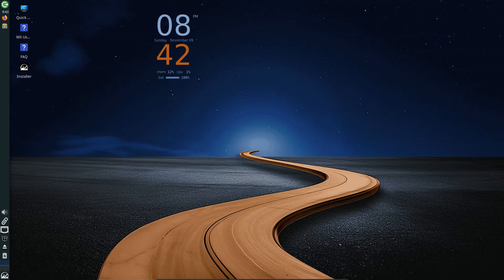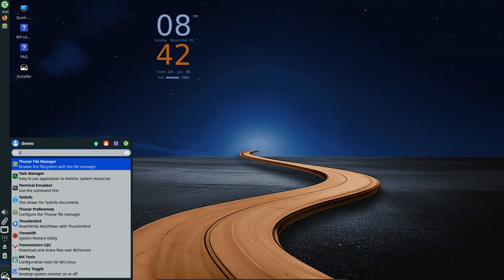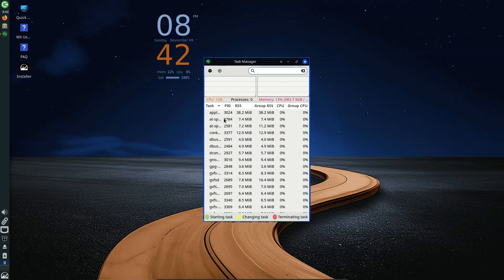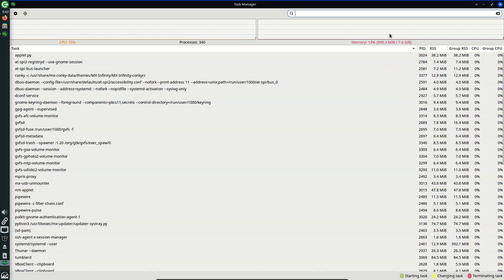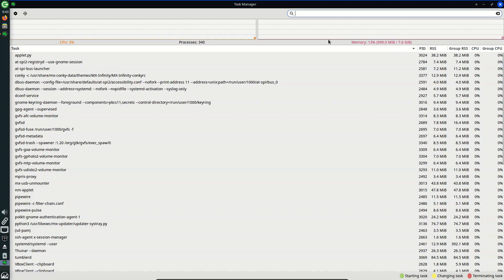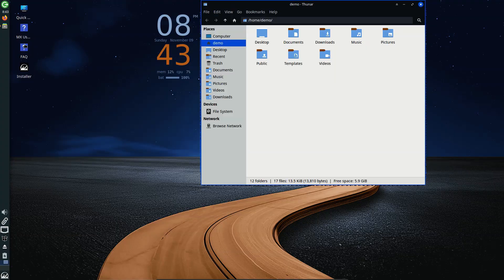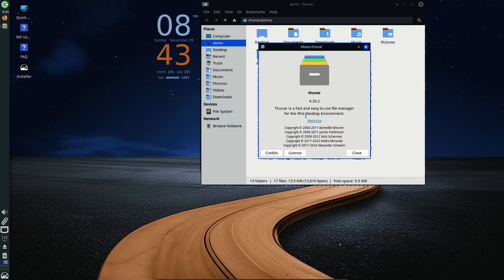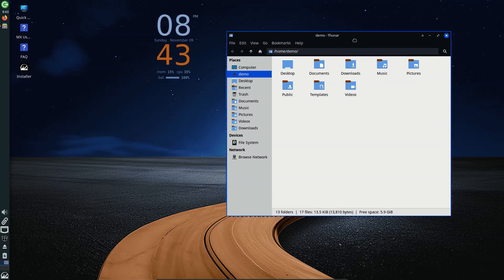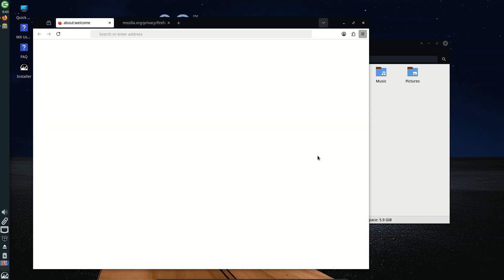The MX Linux team has officially released MX Linux 25 Infinity, the next major version of the popular Debian-based distribution, now built on Debian 13 Trixie. It ships in several editions — XFCE, KDE Plasma, and Fluxbox — each updated to their latest versions in Debian stable repos, specifically XFCE 4.20, Plasma 6.3.6, and Fluxbox 1.3.7. Most ISO images come with the Linux kernel 6.12 LTS, also from Debian's stable repositories.